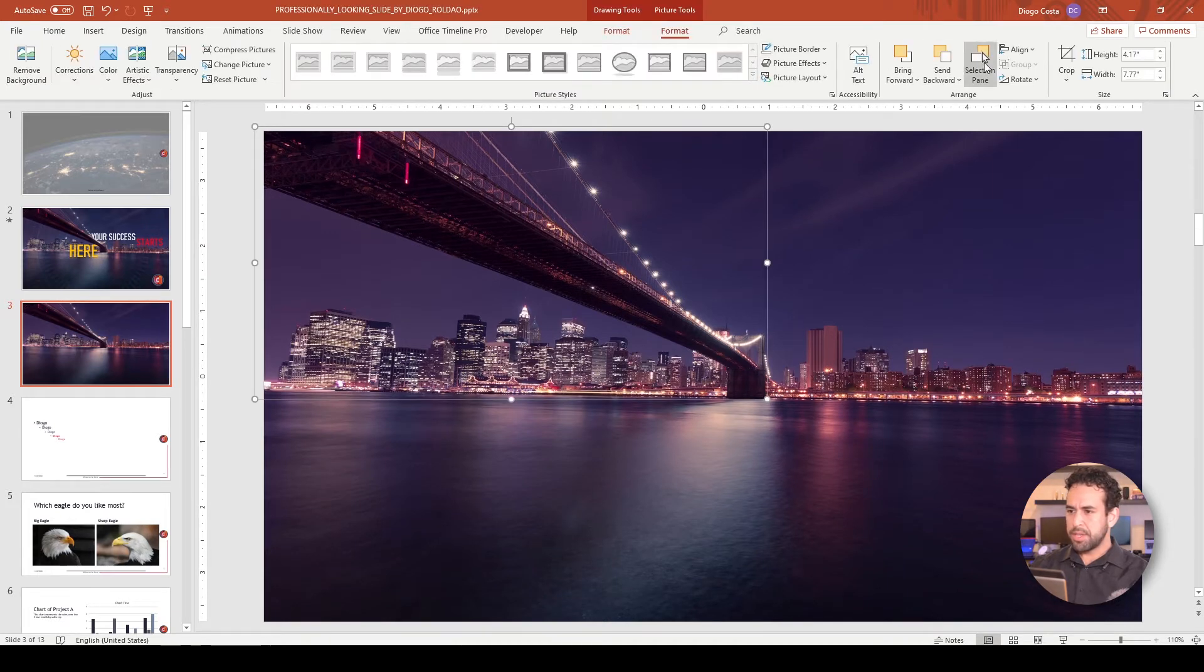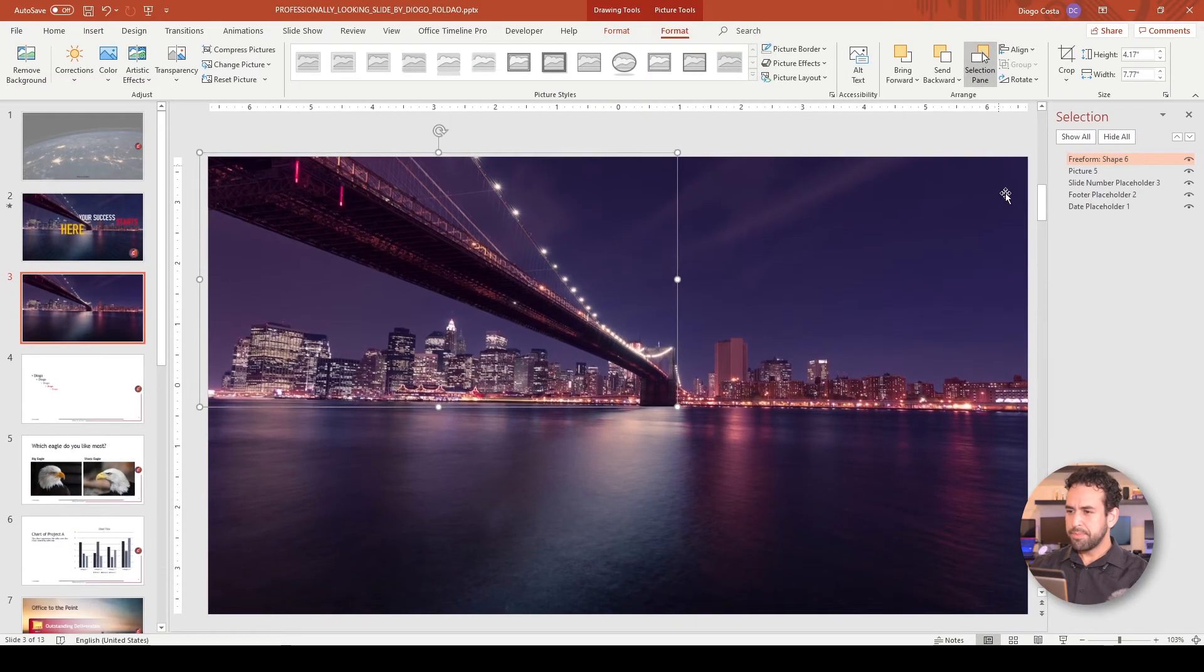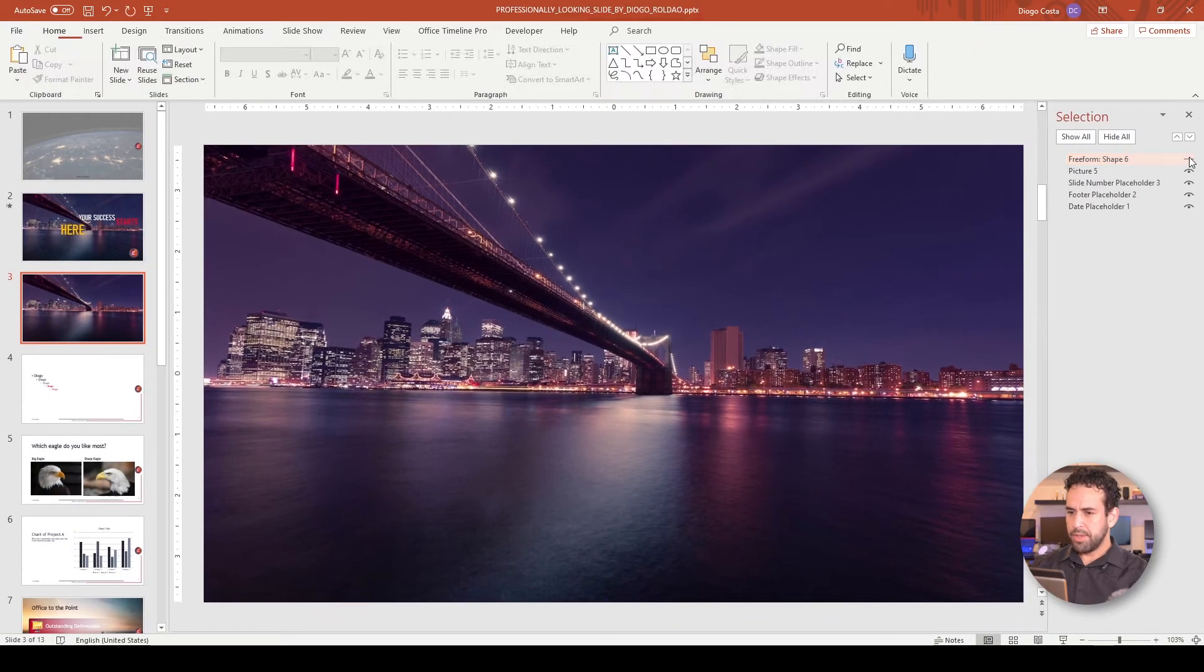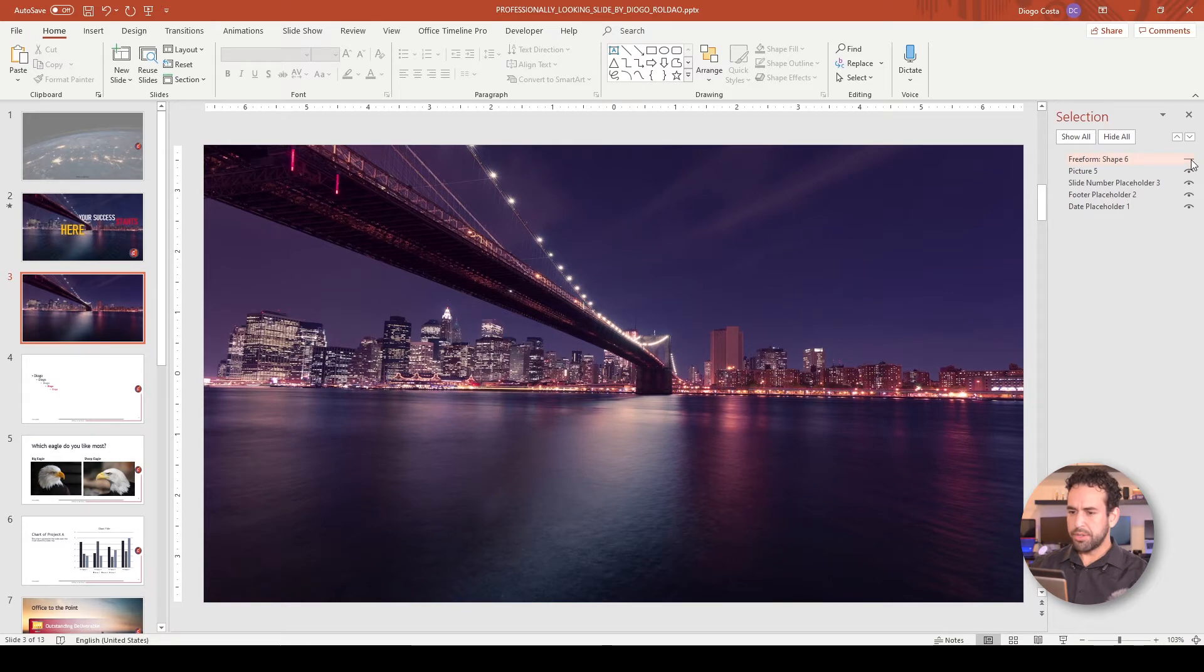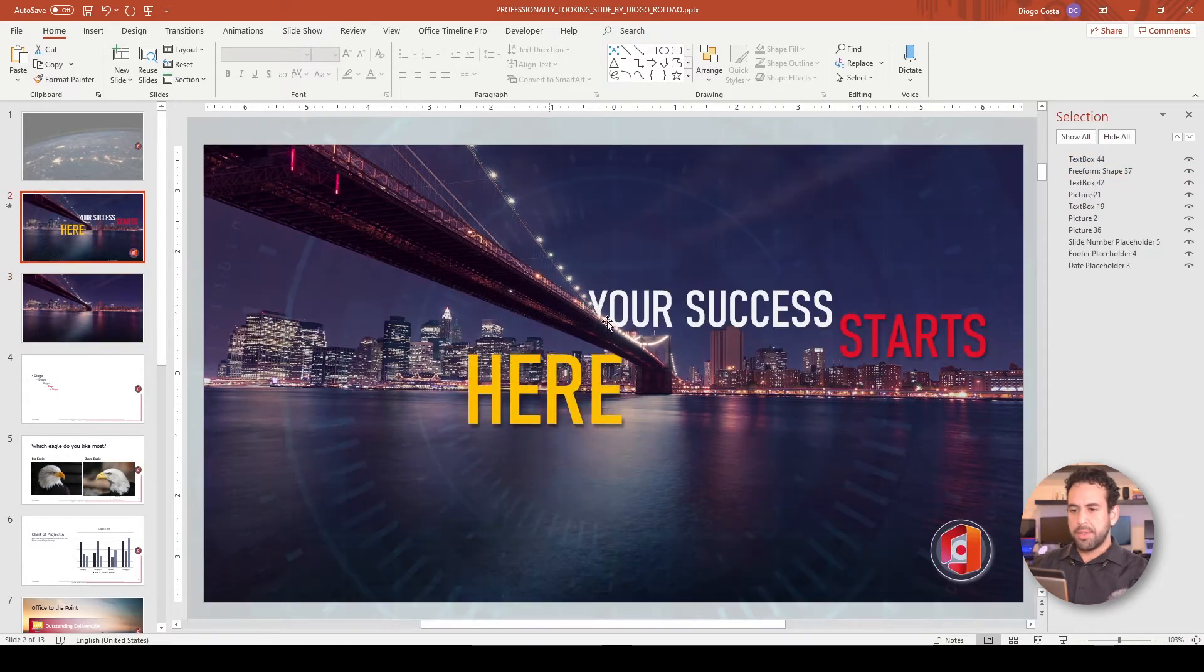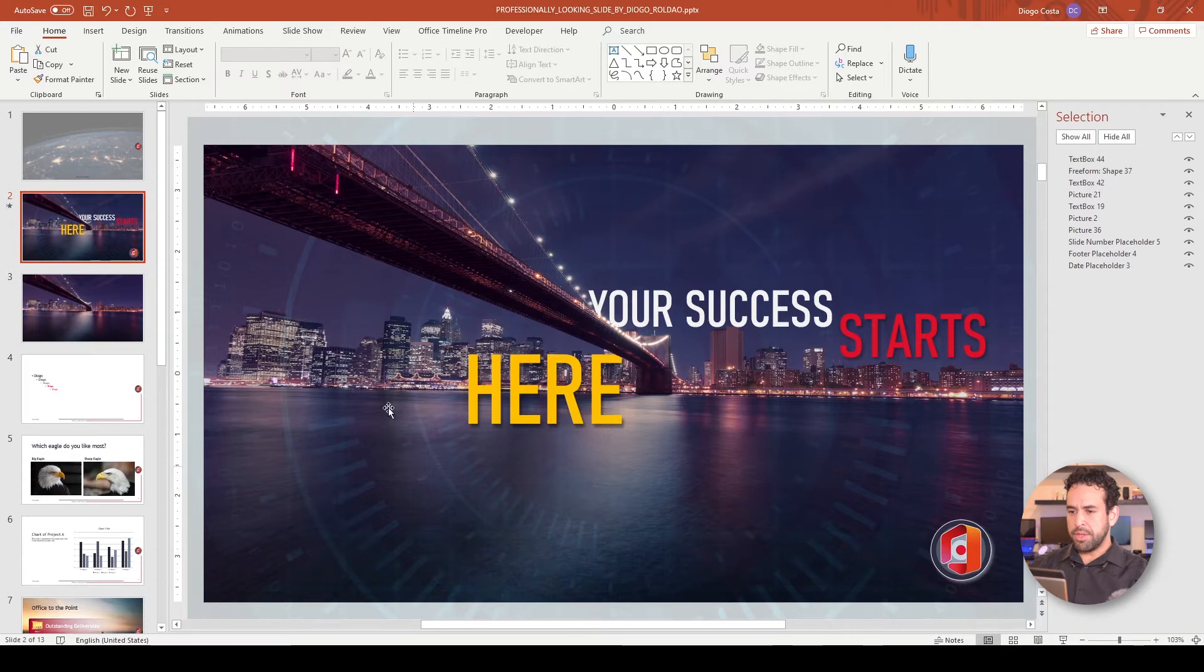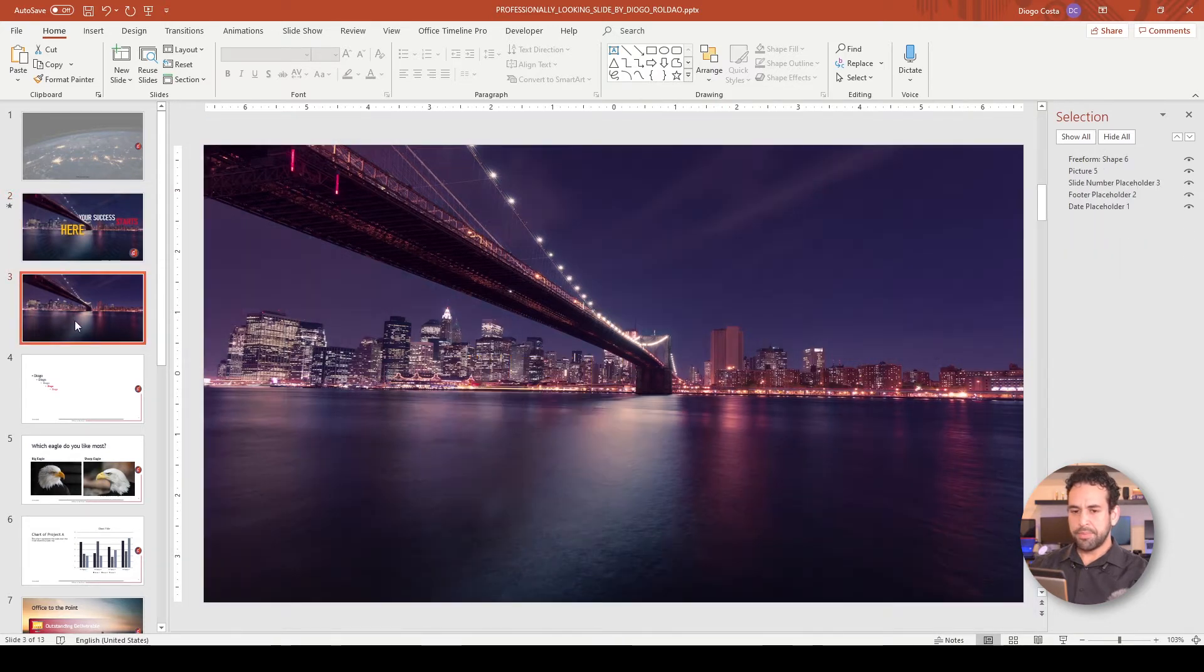Let's enable the selection pane. See here? So far, no change, right? Now, let's add this background here, the one that will be spinning.